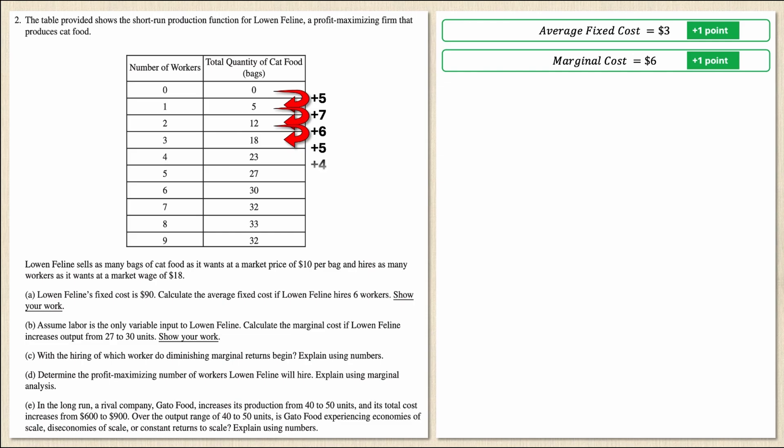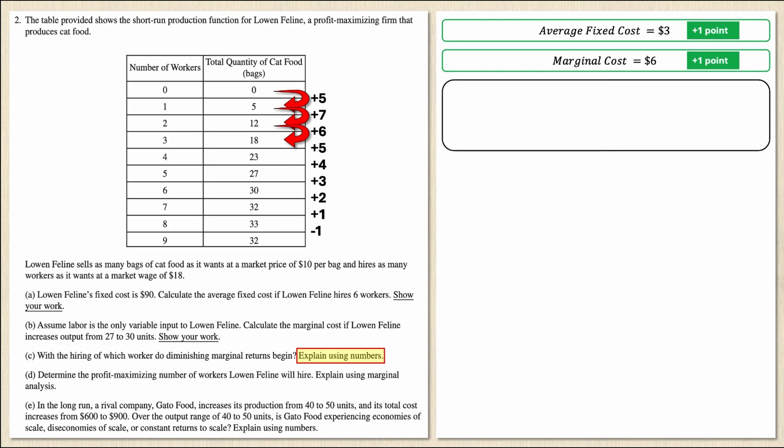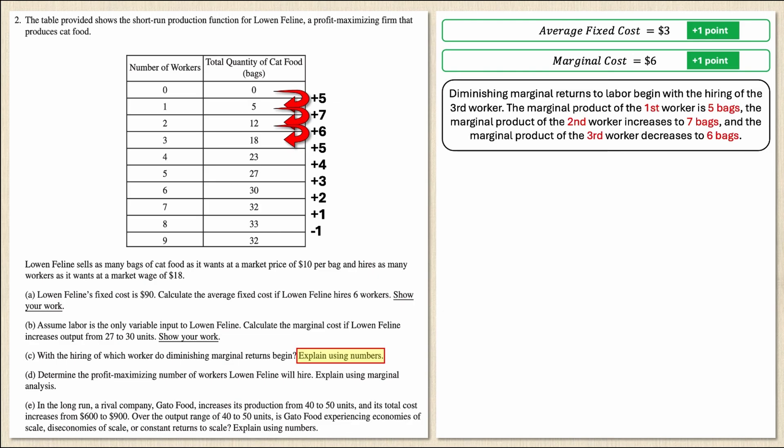If I continued this pattern all the way down, the returns of each additional laborer keep getting smaller until eventually they become negative on the ninth worker. To get full marks I need to explain using numbers: diminishing marginal returns to labor begin with hiring the third worker. The marginal product of the first worker is 5 bags, the second worker increases to 7 bags, but the third worker decreases to 6 bags. If you included those numbers, you get your third point.